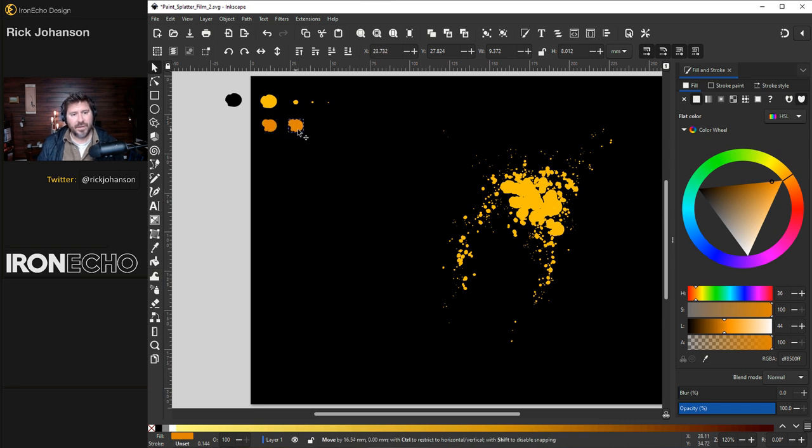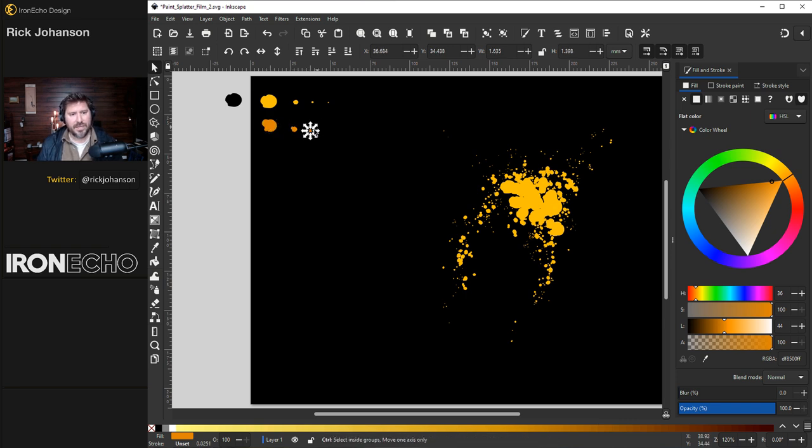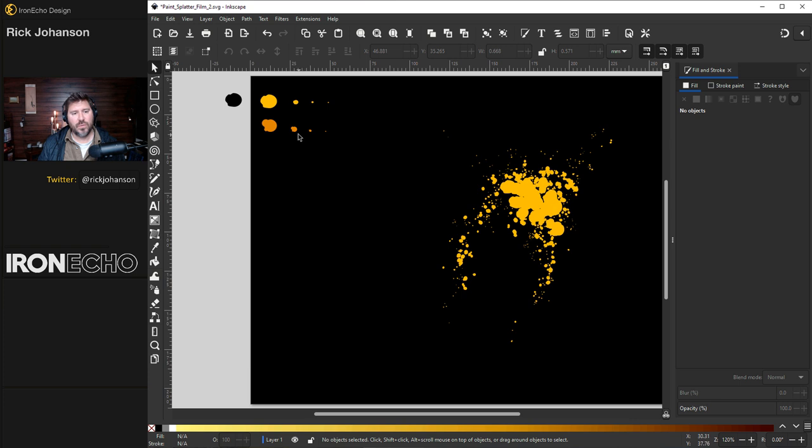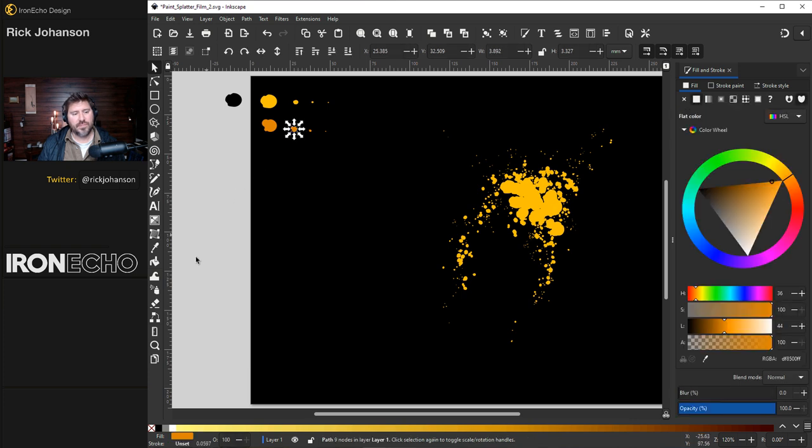Right now though do control D. That's going to duplicate it. Bring it over. Shrink that one down. And same with the rest. Why don't we start with this second largest. Hit the spray can tool.